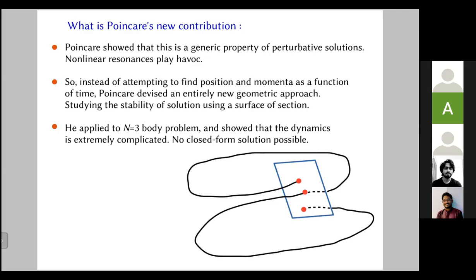Karl Weierstrass, one of the judges for the King's prize, commented: 'This work cannot indeed be considered as furnishing the complete solution of the question proposed, but it is nevertheless of such importance that its publication will inaugurate a new era in the history of classical mechanics.' That is why Poincaré received the prize. His 240-page solution contained only nine figures. In his own words describing one of the hand-drawn figures: 'The complexity of this figure, which I cannot even attempt to draw, is striking' — referring to the infinitely dense mesh of intersecting curves around unstable fixed points.